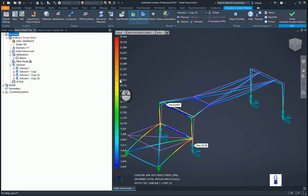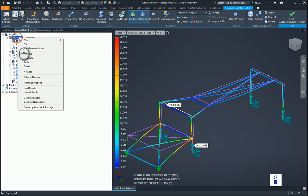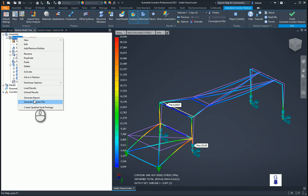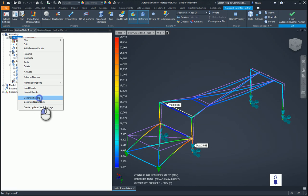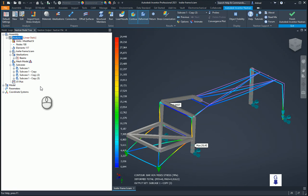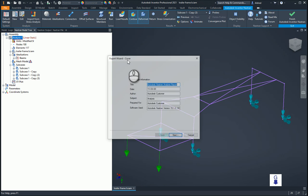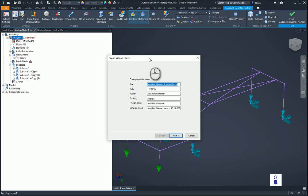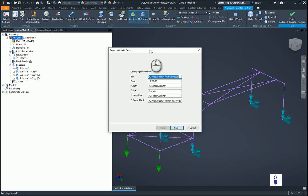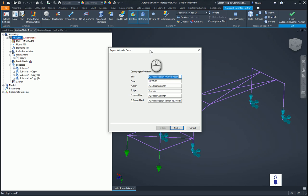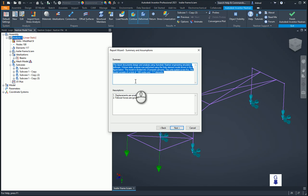So to do that, we can right click on the analysis and we can run a generator report. This only works for your linear analysis. So generate report and it will bring up this report wizard cover over here. Then you can put your title in, obviously something specific to the client or the analysis that you're doing. Tells you the date, the author, subject prepared for software used.